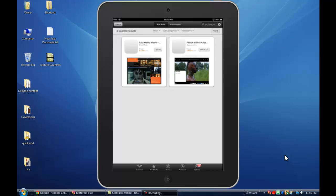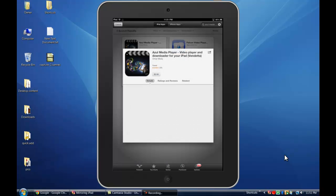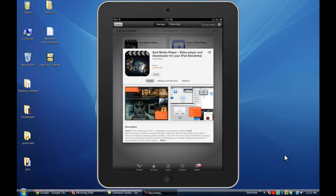So here we have Azul Media Player — it's the first result when you type in 'Azul.' You can click on that and it'll bring up all the information. As you can see, the application is $2.99, so I'd strongly recommend you go pick that up. I'll show you what it can do for you.